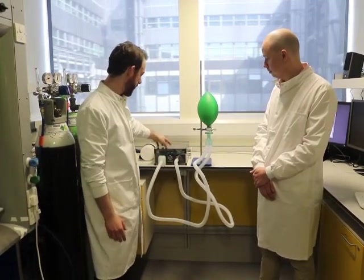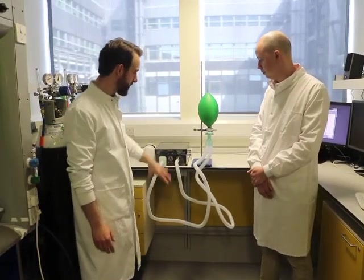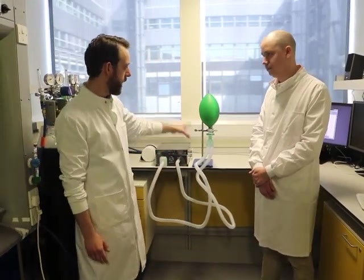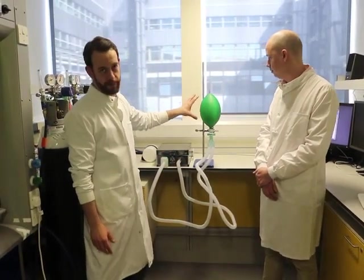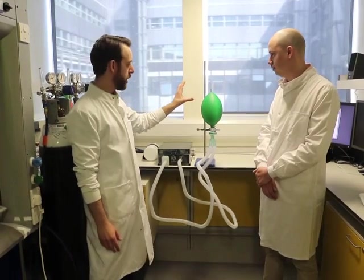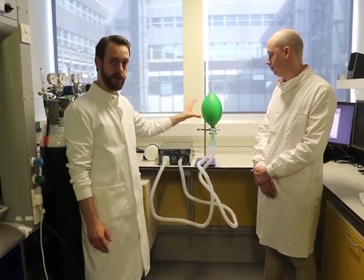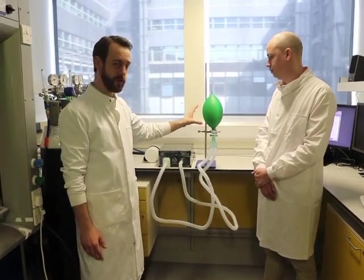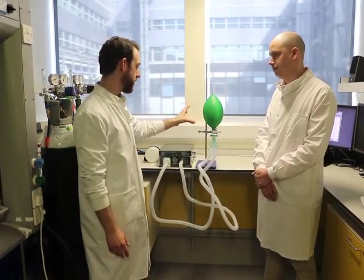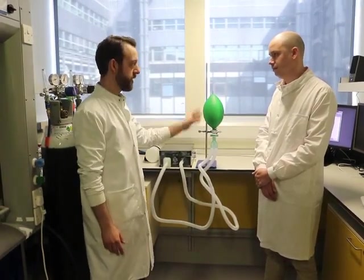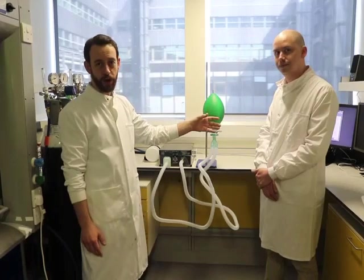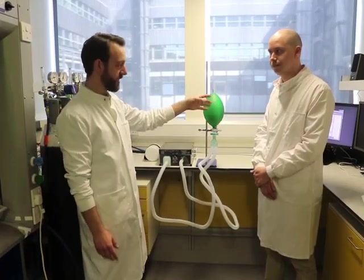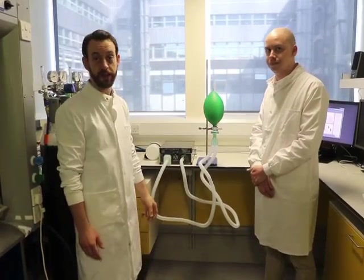You can see we've got it running here with standard ventilator tubing and a model lung that mimics lower compliance and higher resistance that happens in COVID-19 patients. I'm going to hand it over to Jakob now to talk to you about the interface from the clinical side.